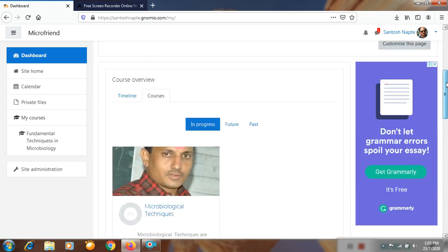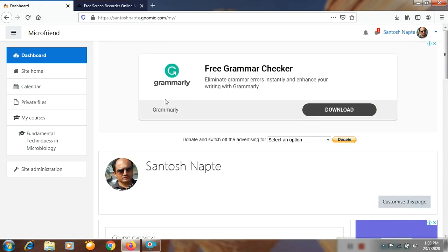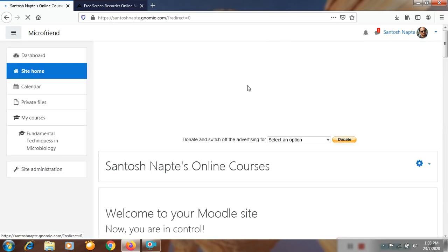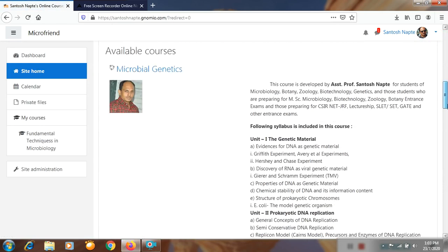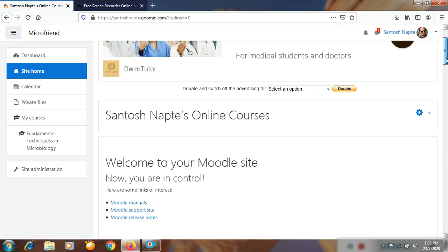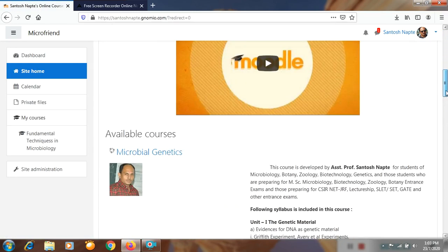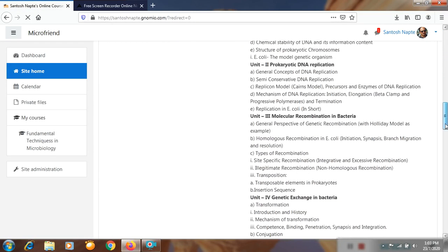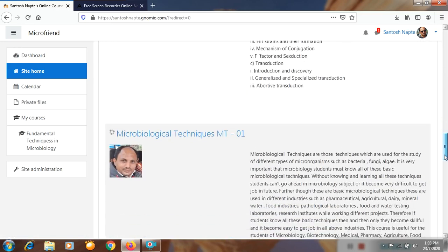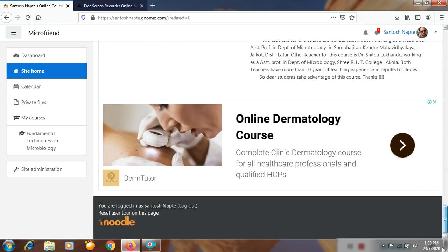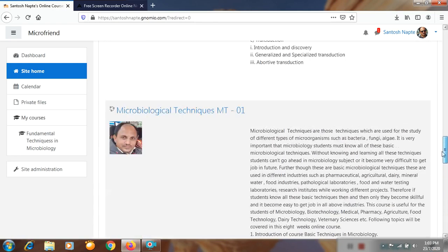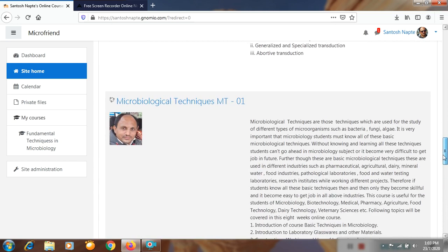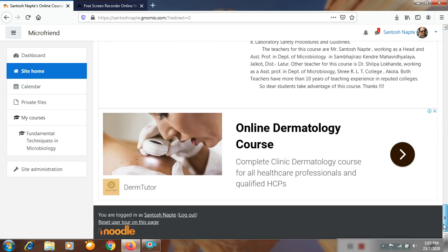When we click on Site Home, it shows the list of courses you have created on this Jinamiyo site. This is the list of my courses: one is Microbial Genetics, second is Microbiological Techniques, and another is also Microbiological Techniques. Now I will show how to create a course on this Jinamiyo site.